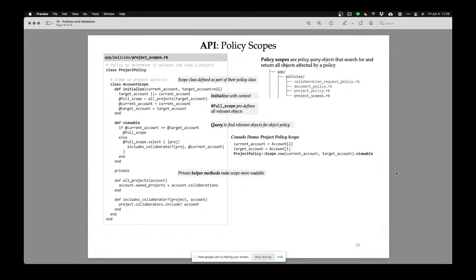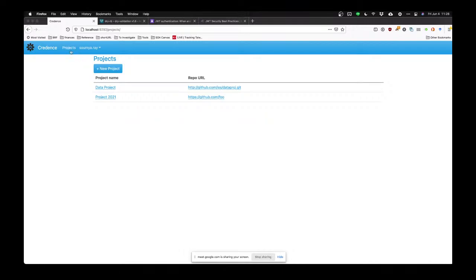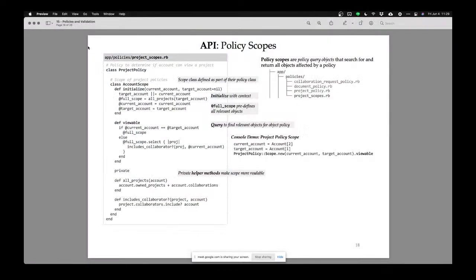Now let's talk about scopes. When I go to see my projects and click the projects tab, it shows me a list of all my projects — how do I know what projects to list? One thing I could do is get a list of all projects and then iterate through them all applying a rule: is this project listable? That's okay, but it's a slightly inefficient way to do it.